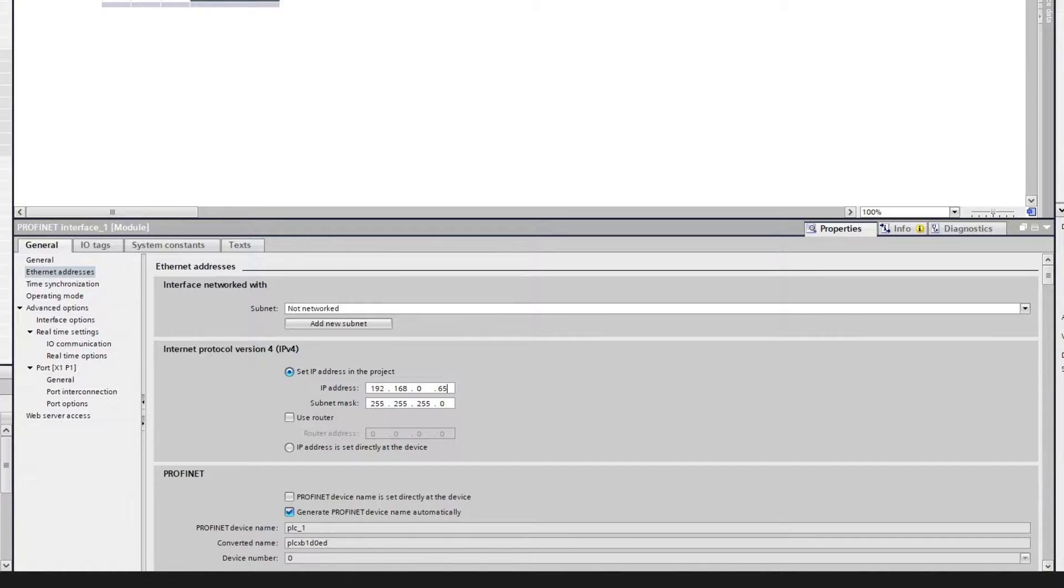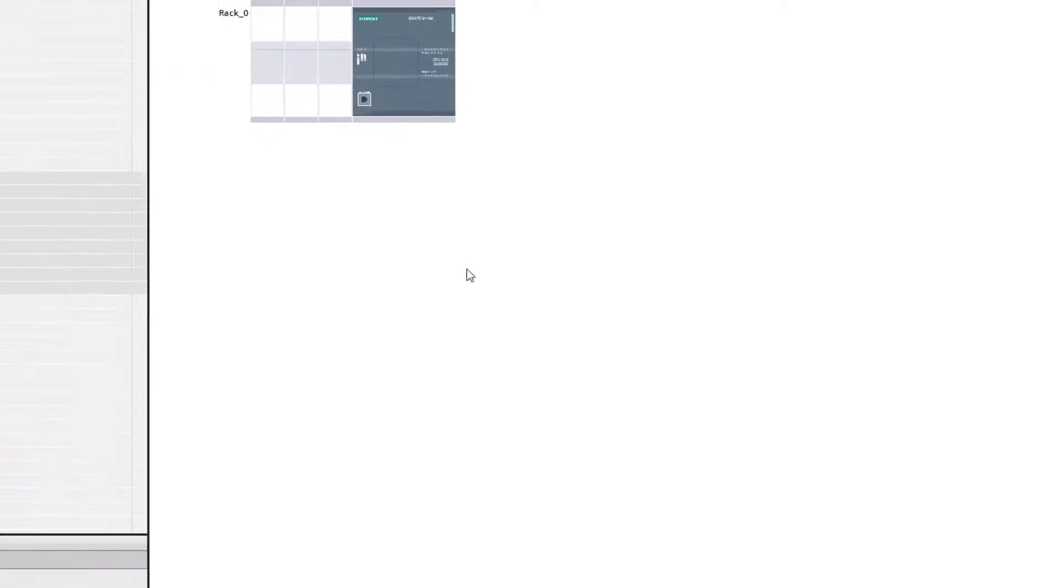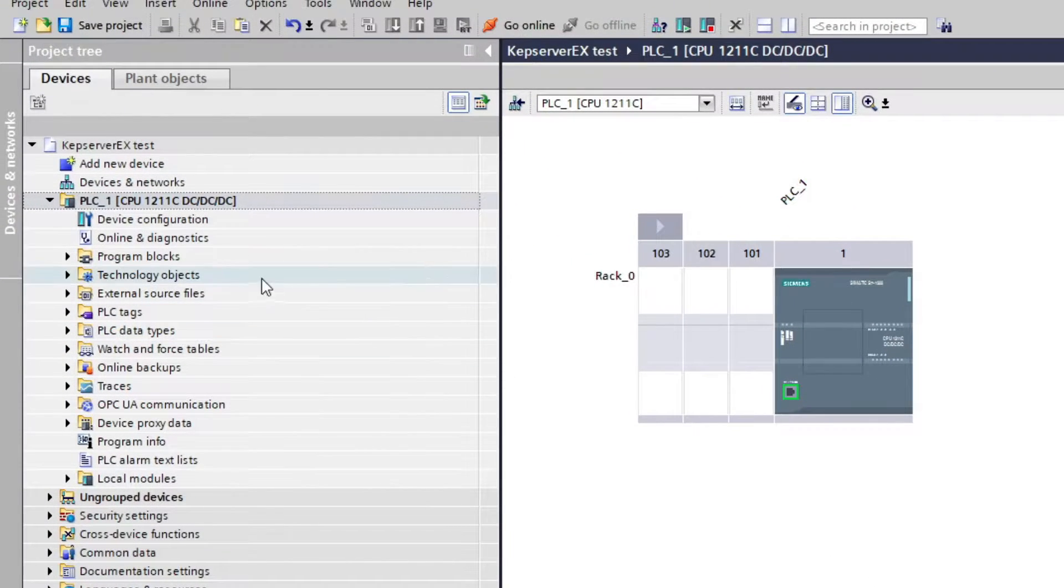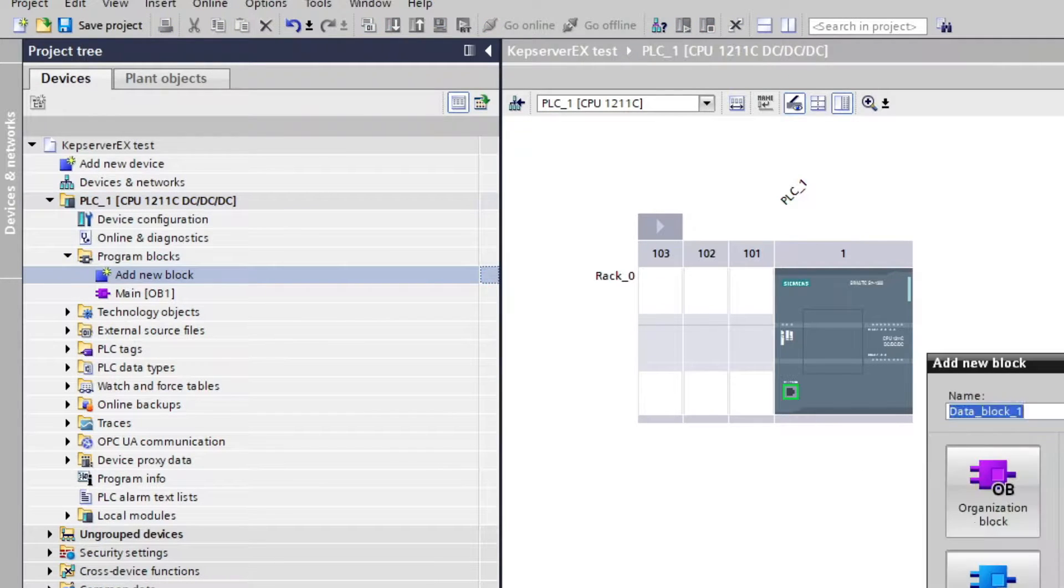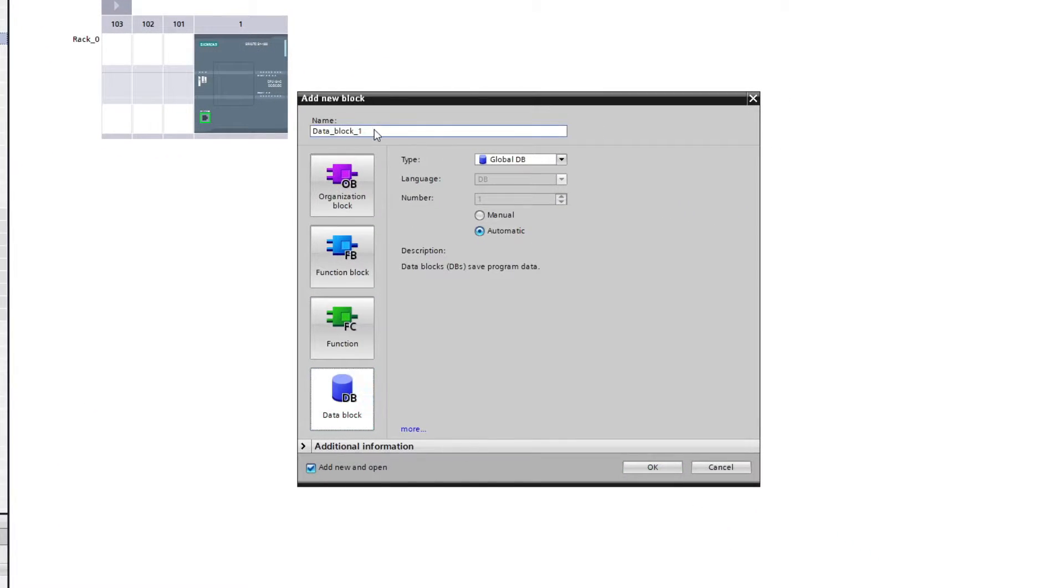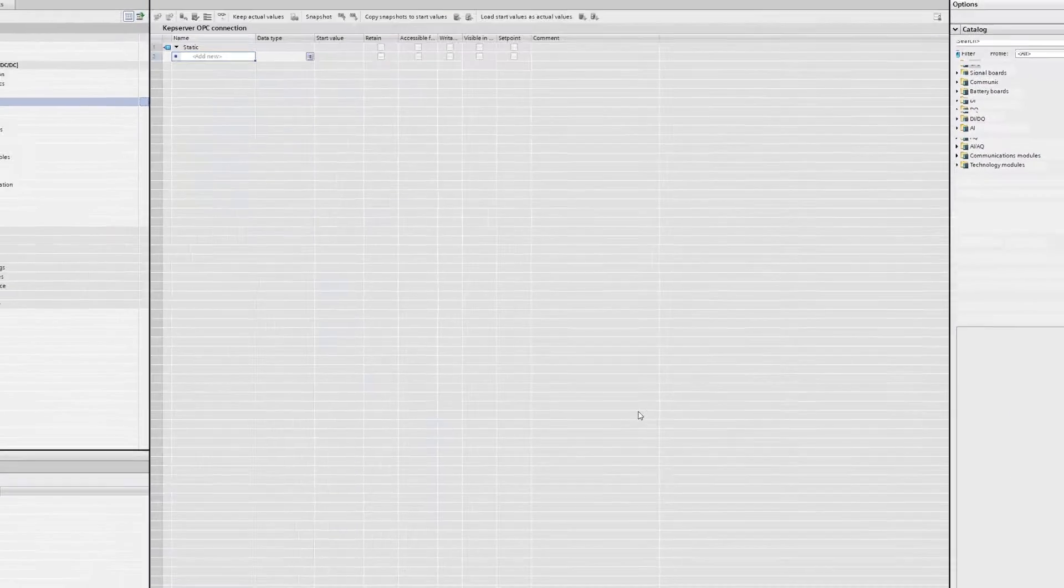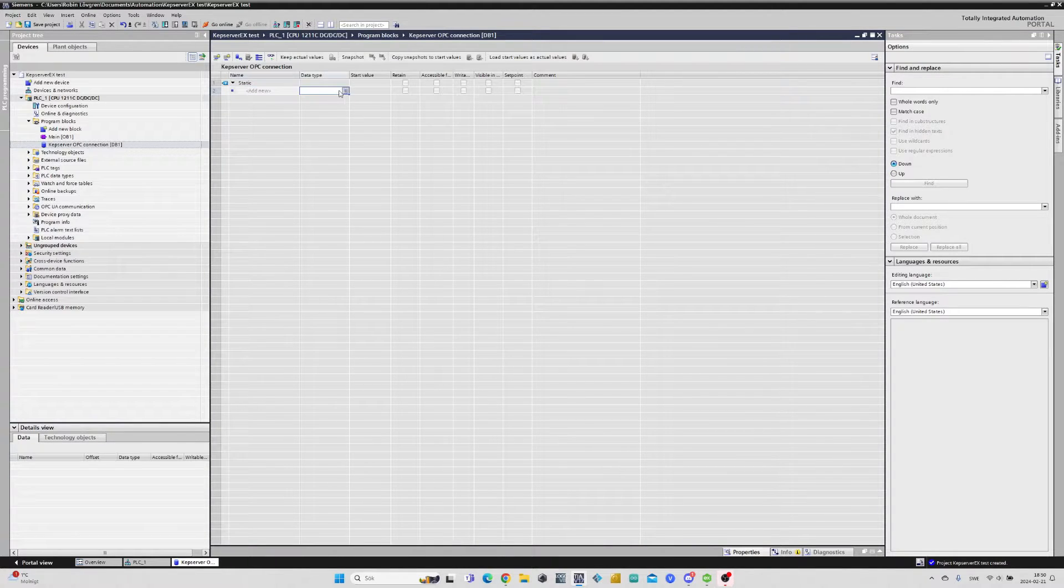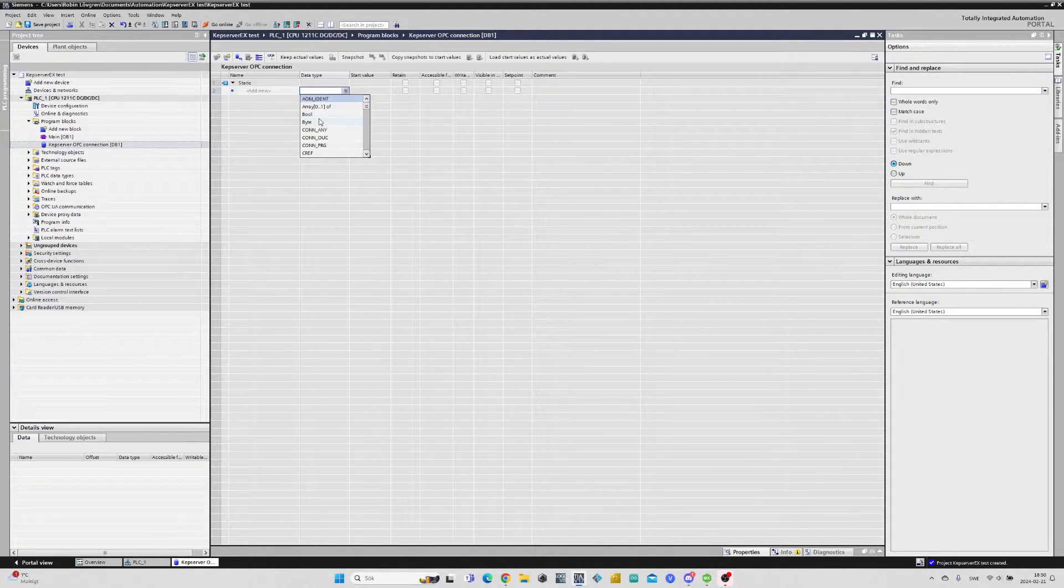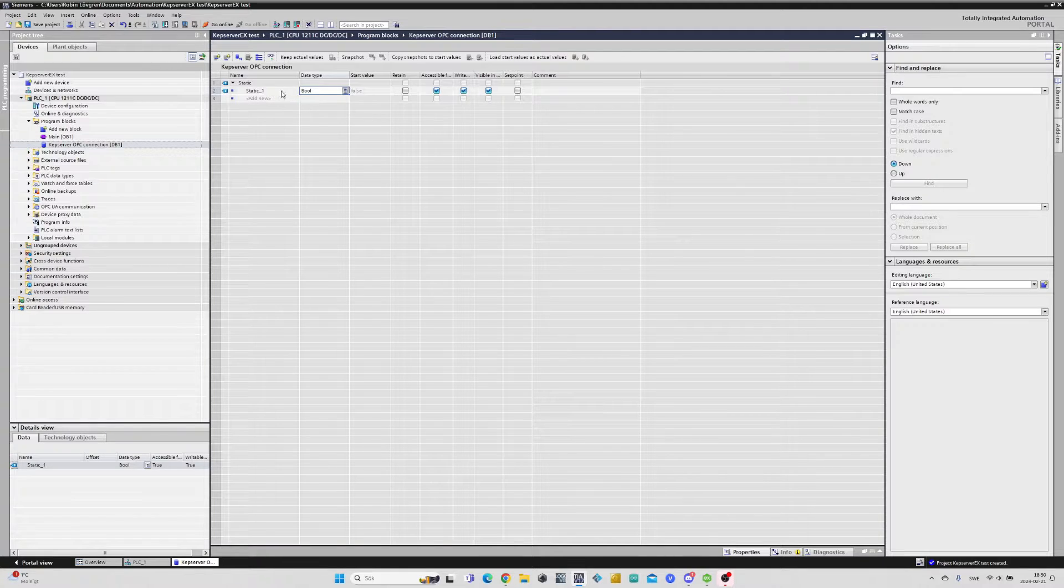To make the communication more easy and clear I will add a new global data block to the project. To do so we click on a new block and choose a data block. Make sure the type is global DB. Then we can give it any name we like. Inside the data block I will add two boolean tags and one integer tag that I will use for demonstration.